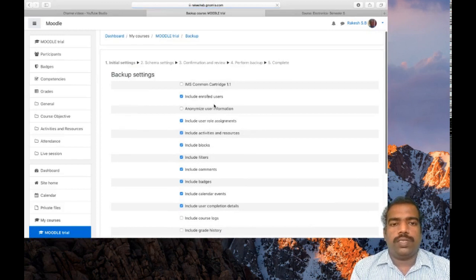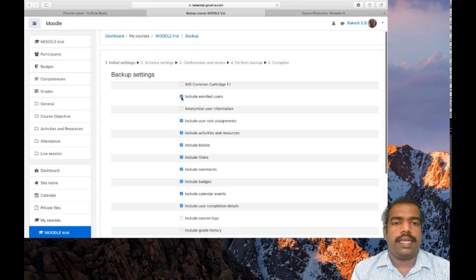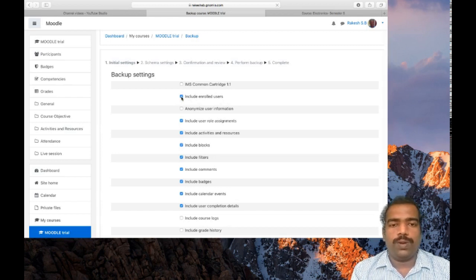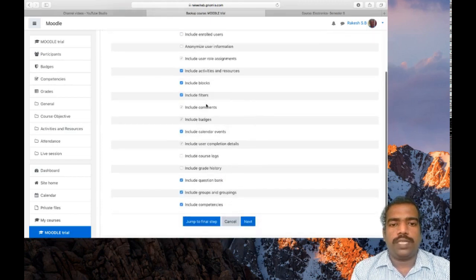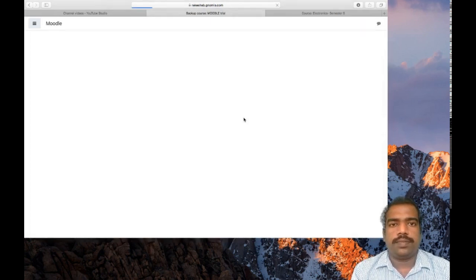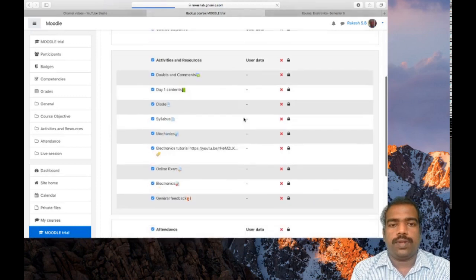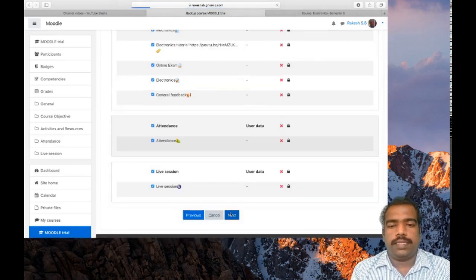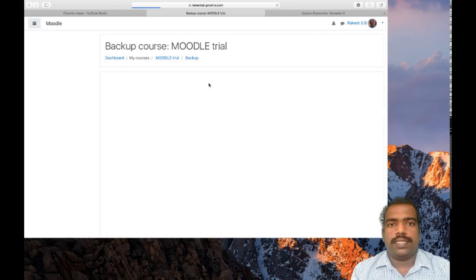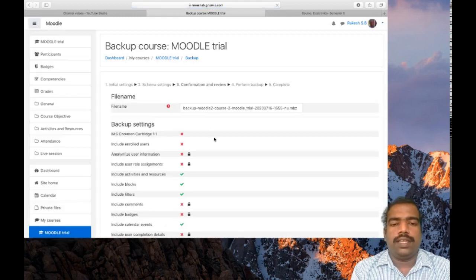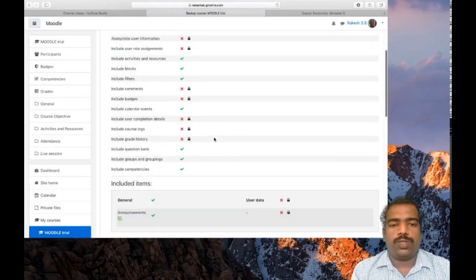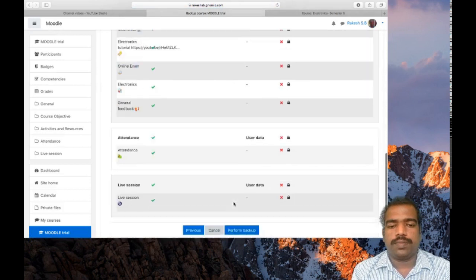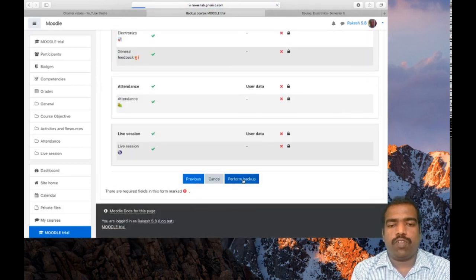So these are the options. If you want to include enrolled users you can select this tick. Otherwise if you don't want to include enrolled users please disable that option. Then click next. You can see all the activities will be restored back to your college LMS. Then click perform backup.